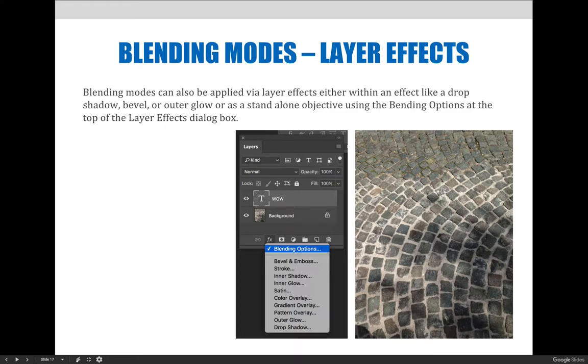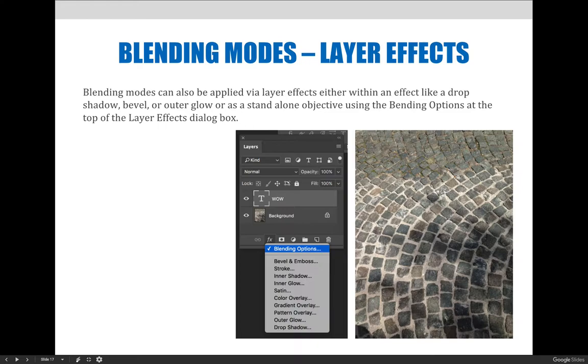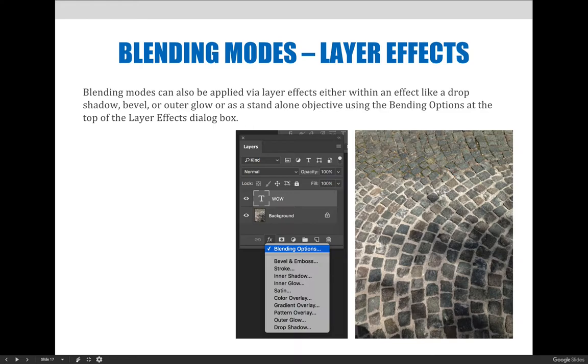When you hit the FX button at the bottom of the layers panel, like in the example here, you have all the options that we've previously talked about - drop shadow, stroke, bevel and emboss, etc. But the one at the top that people sometimes overlook is called blending options.